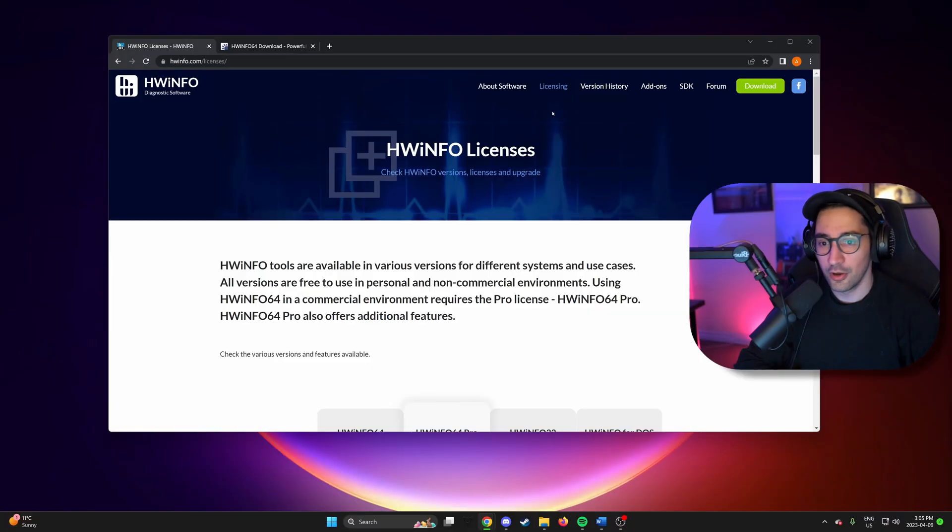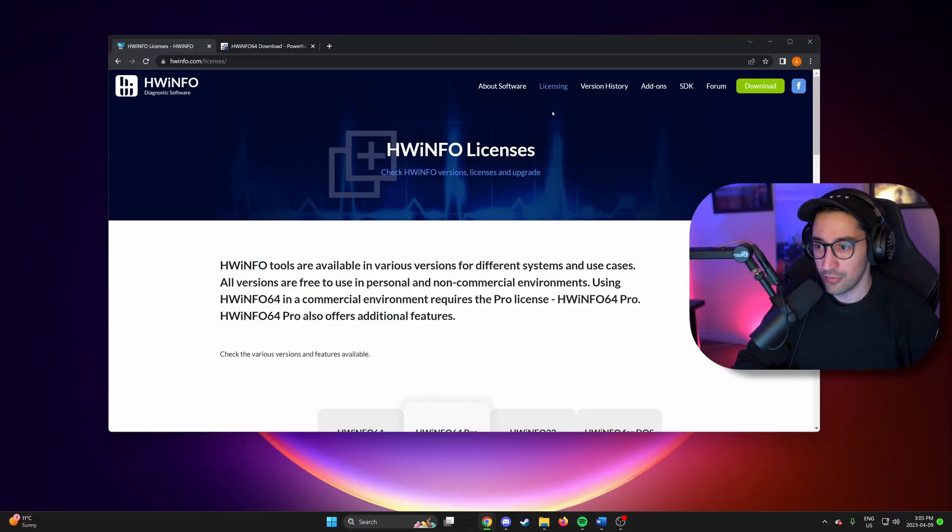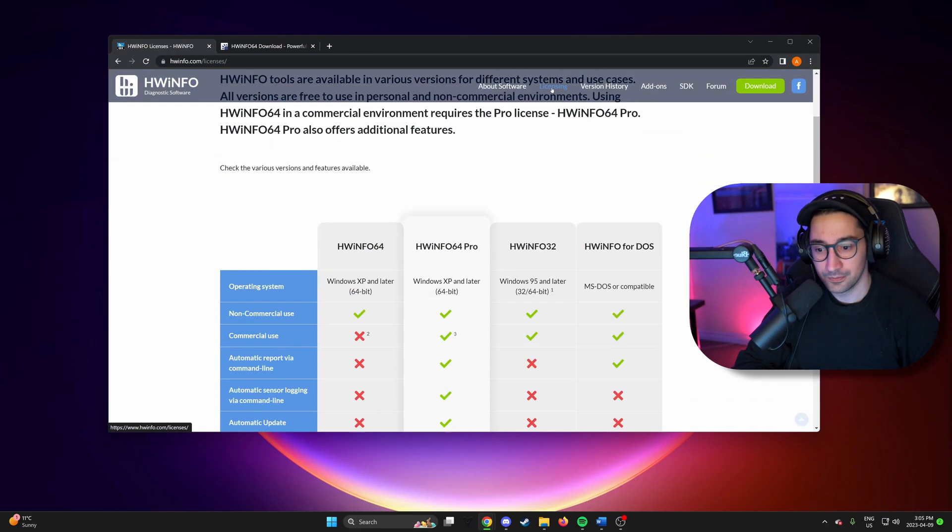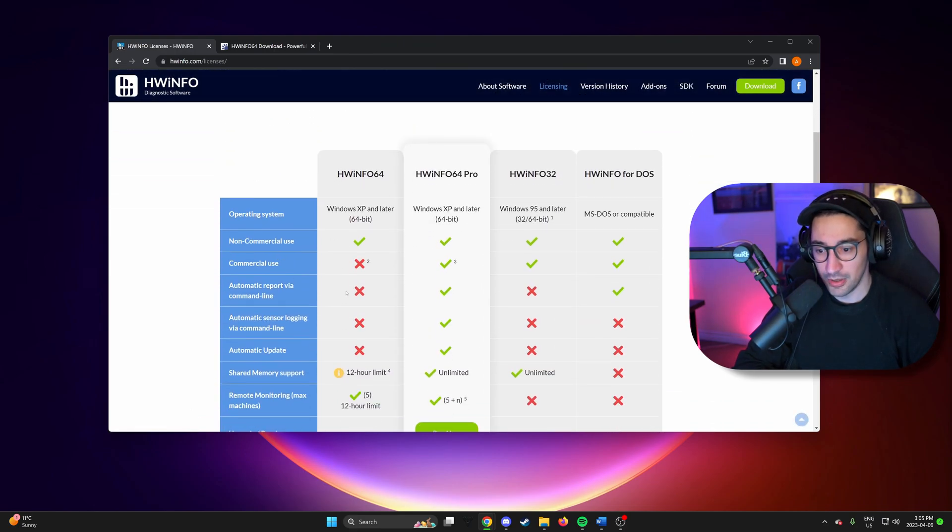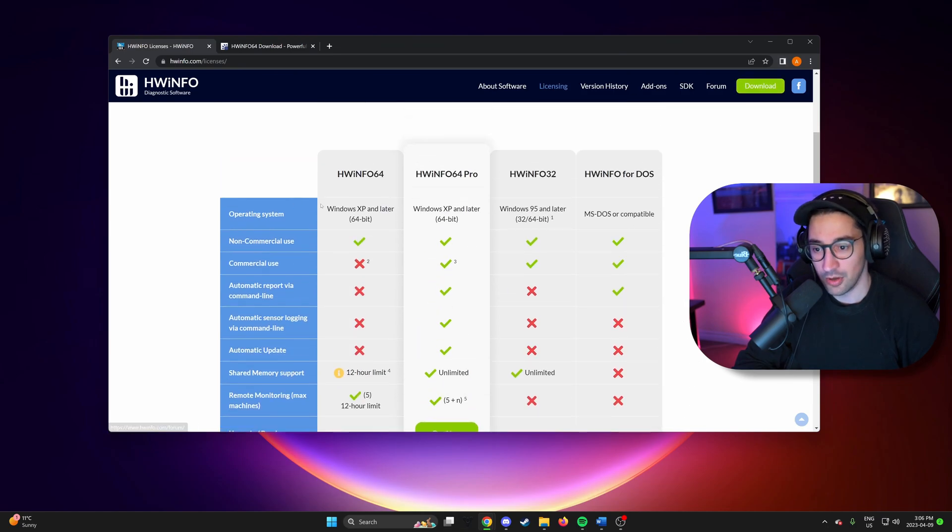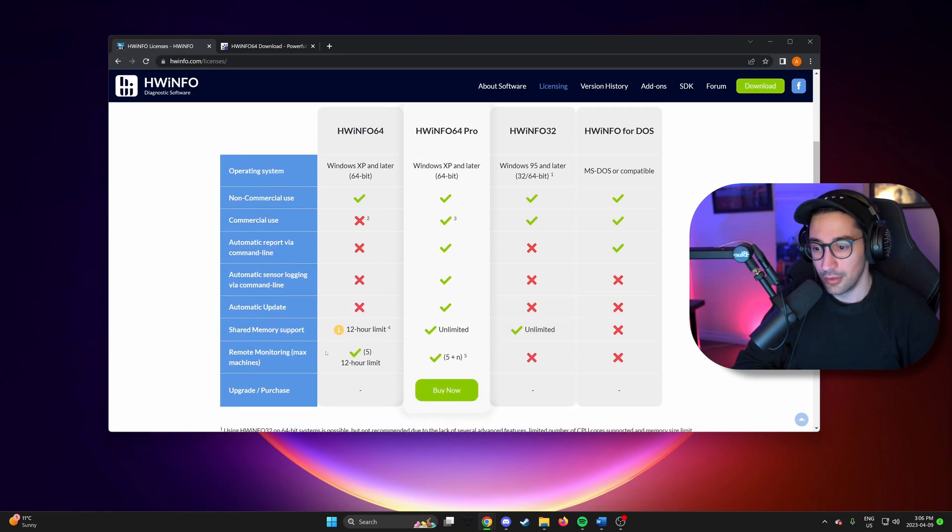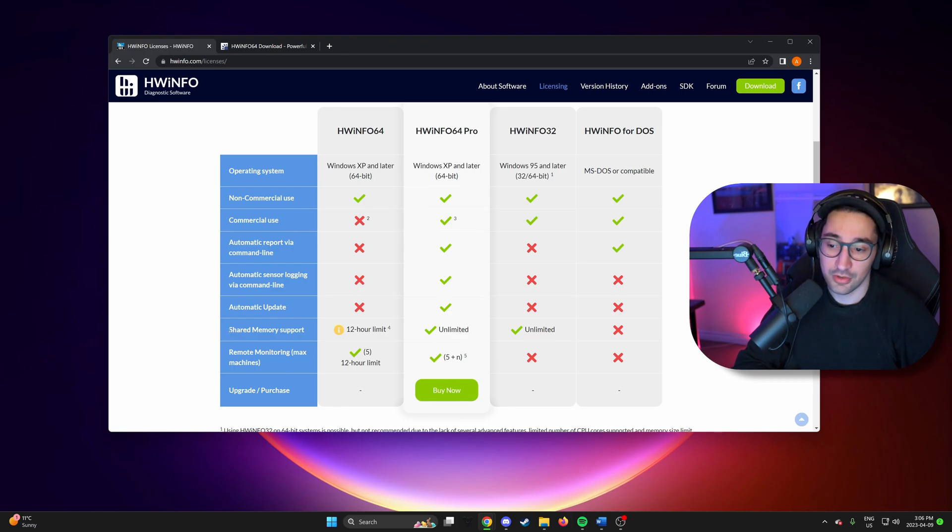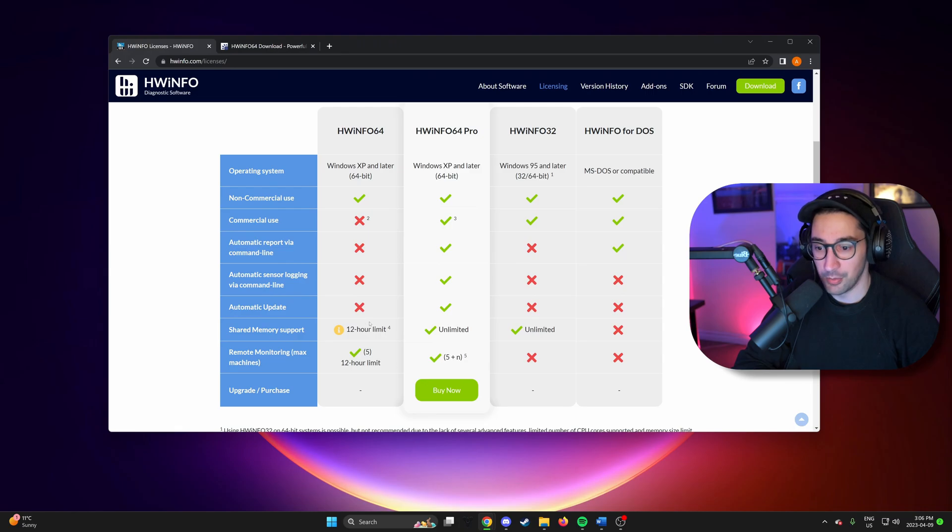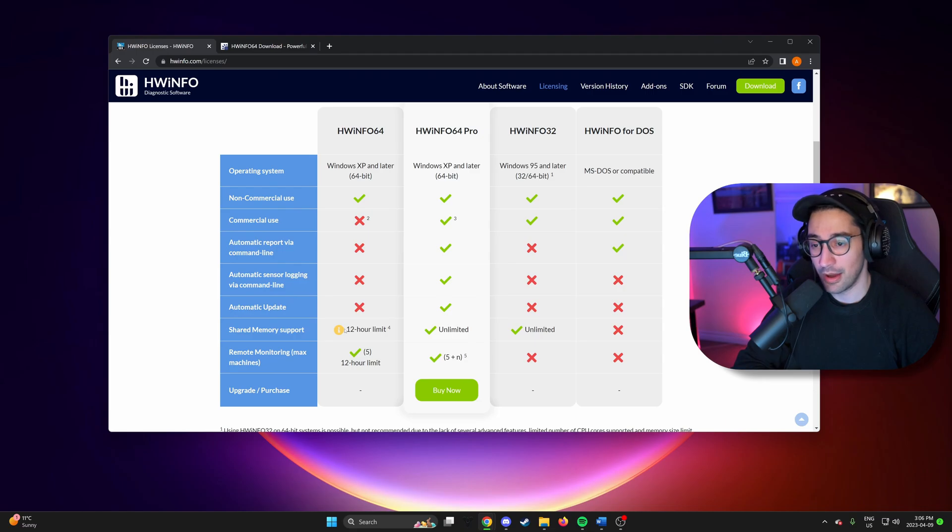So to start, you're going to want to head over to hwinfo.com and navigate to the licensing section. Now you can download the free version using the download tab here. The caveat to that is, we need to use this shared memory support feature. And there is a 12 hour time limit within the free version.